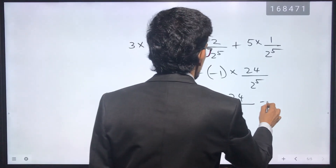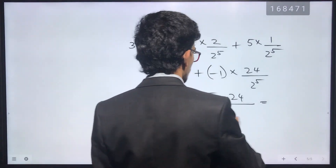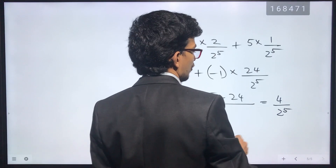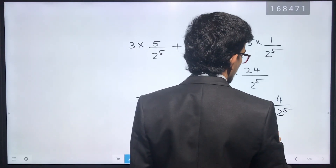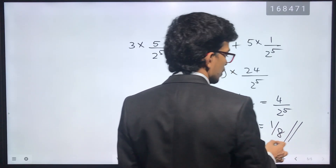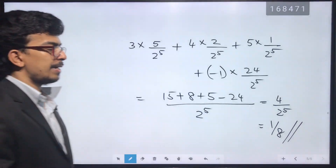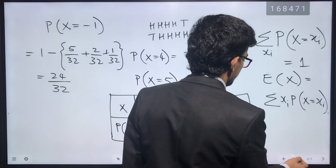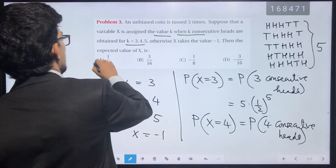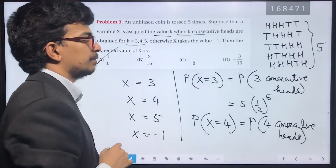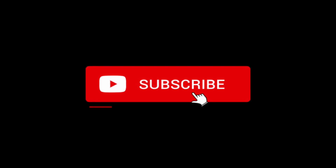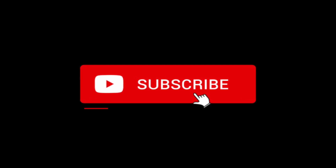The answer is 4 divided by 2^5, which equals 1 divided by 8. So 1/8 is the answer — option A. If you found this helpful, please subscribe to the channel.